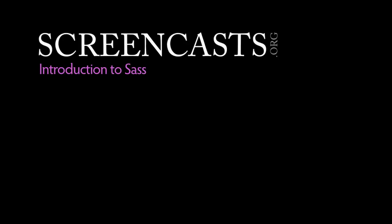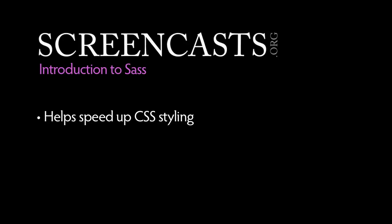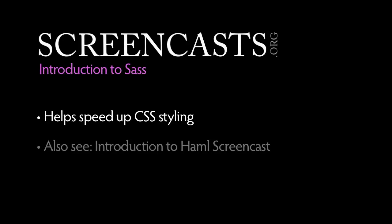Today we're going to show how SAS can simplify and speed up your styling workflow. You may also be interested in our introduction to Hamill screencast available on screencasts.org.